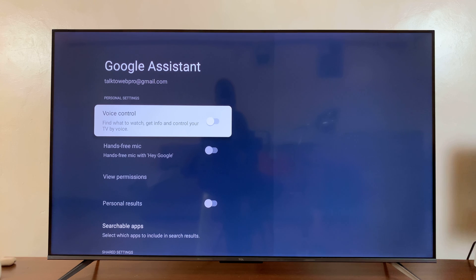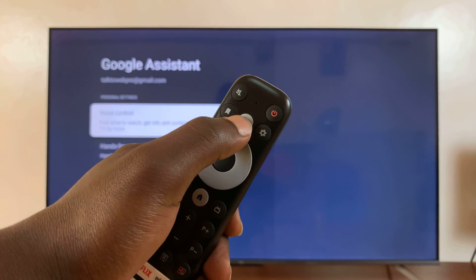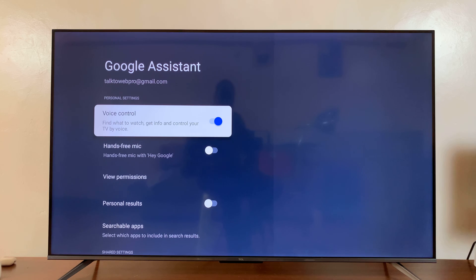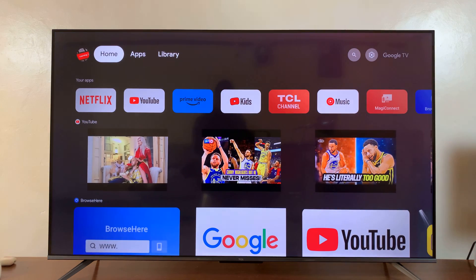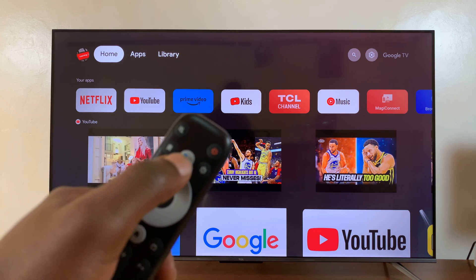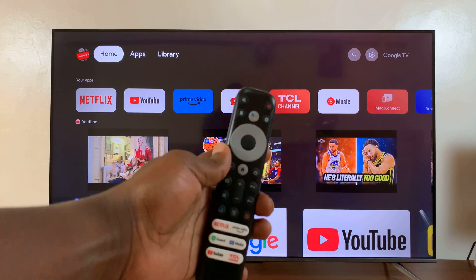Now here, to use voice control — to be able to use Google Assistant by pressing the button on your remote and using your voice to control your TV — enable that. So once you enable that, it means from now on, whenever you want to use your voice to control the TV, you just have to press the Google Assistant button on your remote control.